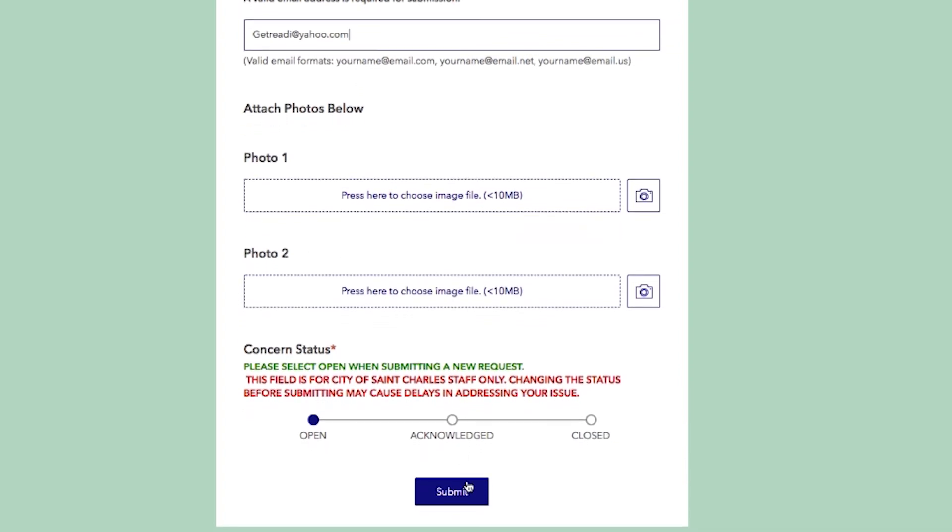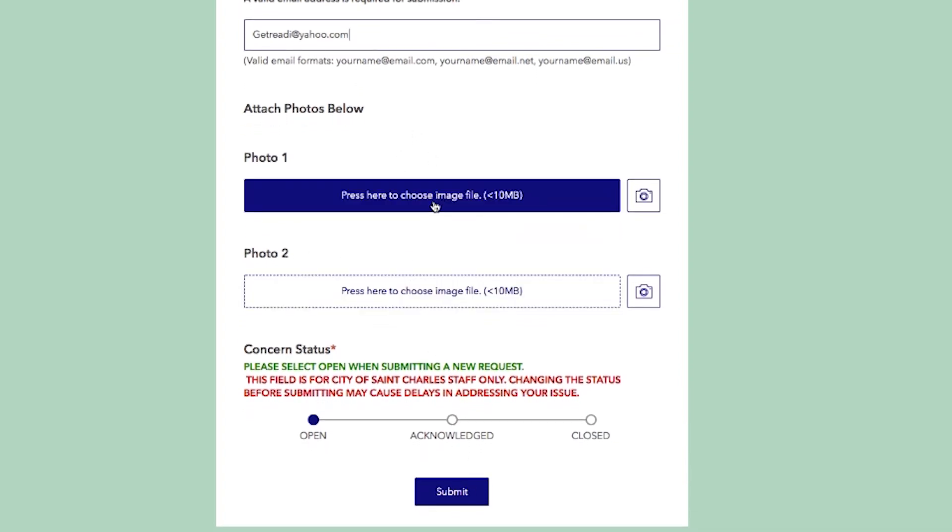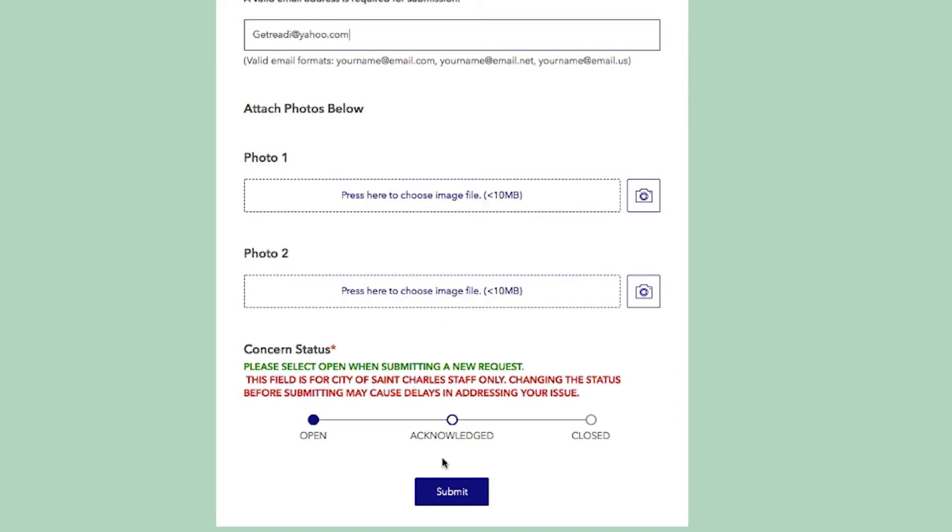After you have all of that information input, you can leave an image and hit submit.